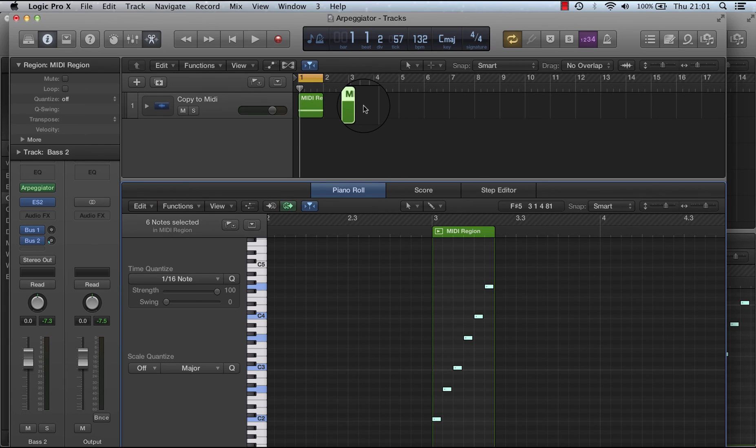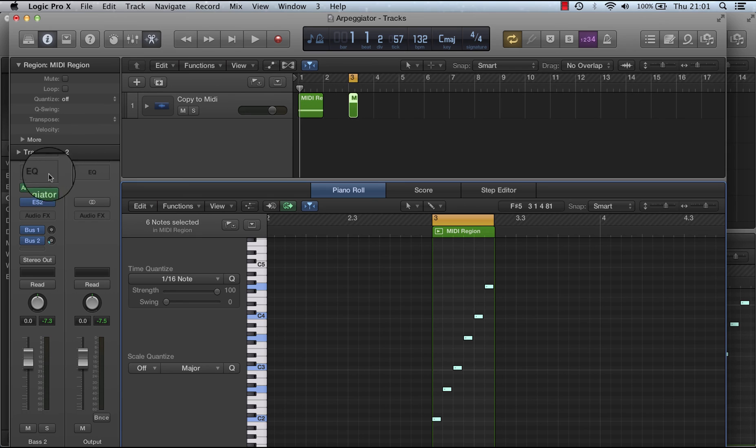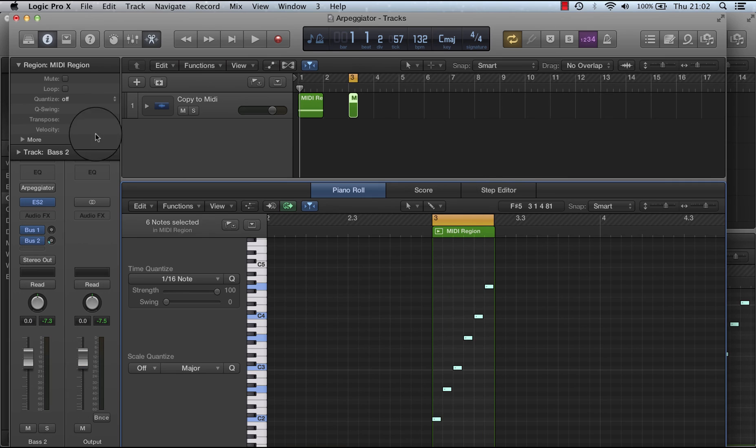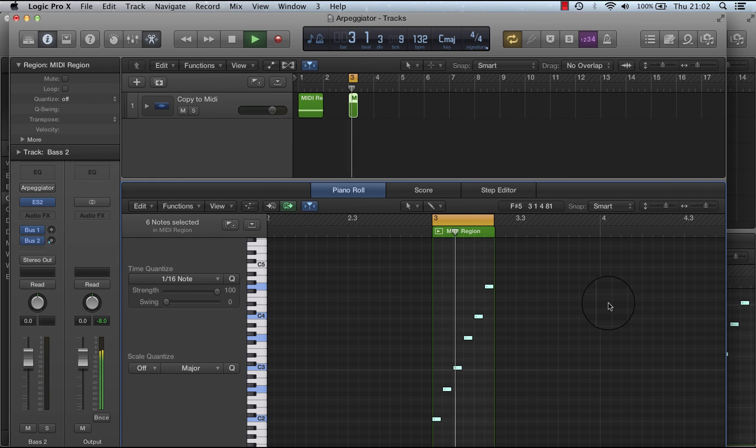And so if I loop that one, and I turn the arpeggiator off, it will play.